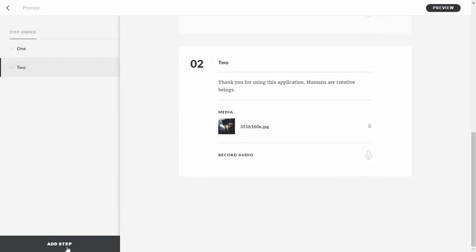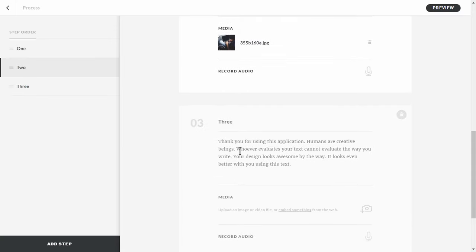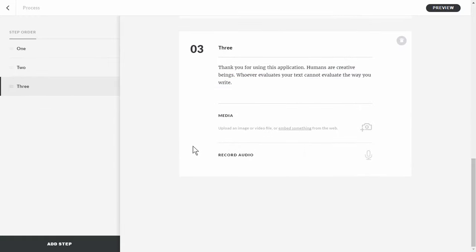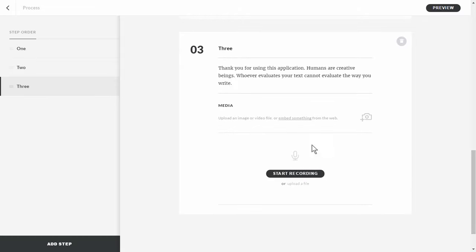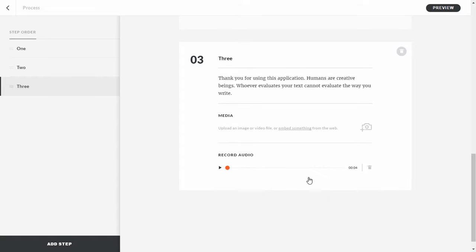We'll add one more step — step three — with a couple of sentences. We'll also do an audio recording. I'll delete the text, click on the microphone, and start recording — or I can upload a file. I can see the microphone is active. When happy, I hit stop and it uploads. I can play it back, and if I don't like it I can hit delete on the garbage can and re-record. So that quickly, we've built a process interaction.